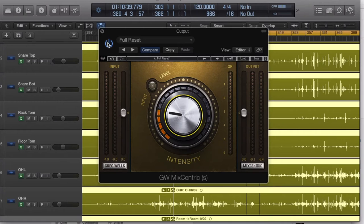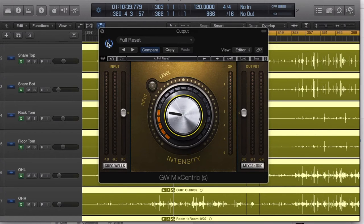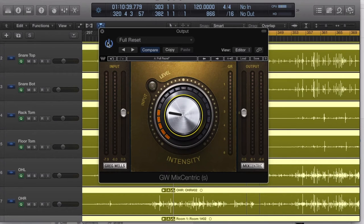How does it do it? Underneath the hood, what's the voodoo that's going on? Well, it's adding EQ, it's adding compression, and it's adding harmonic distortion to get the job done.